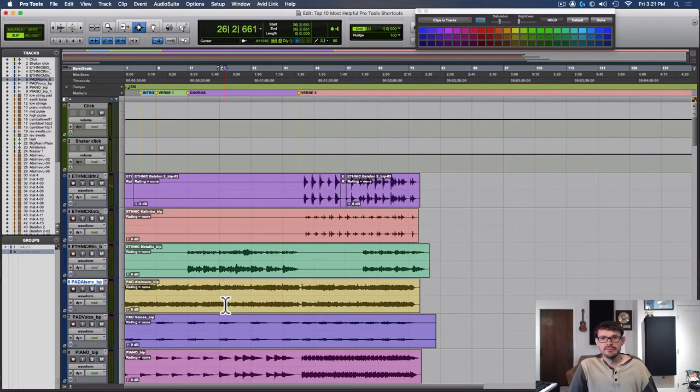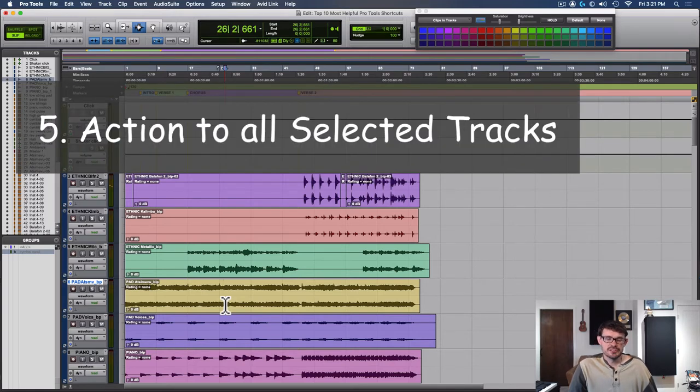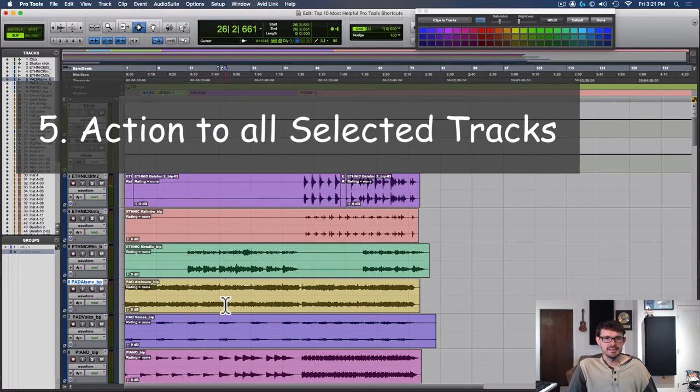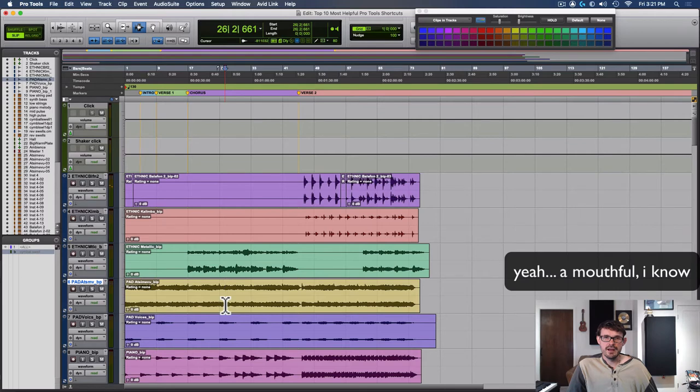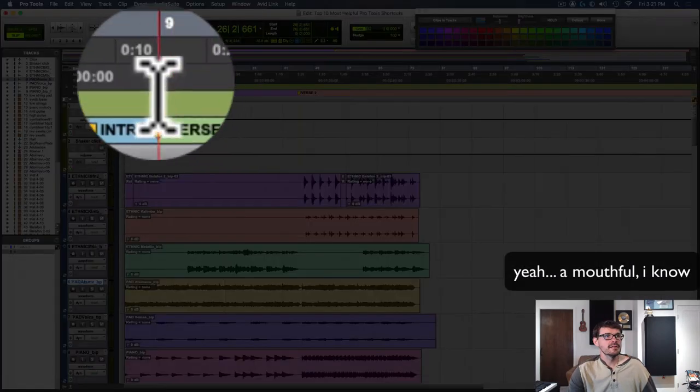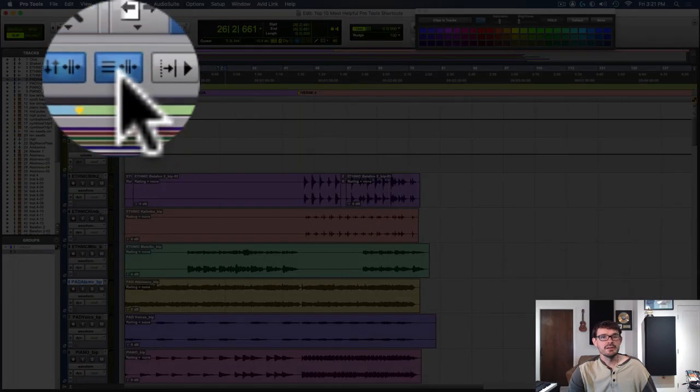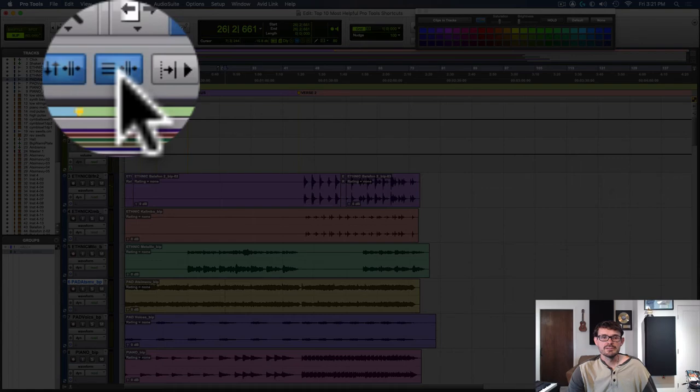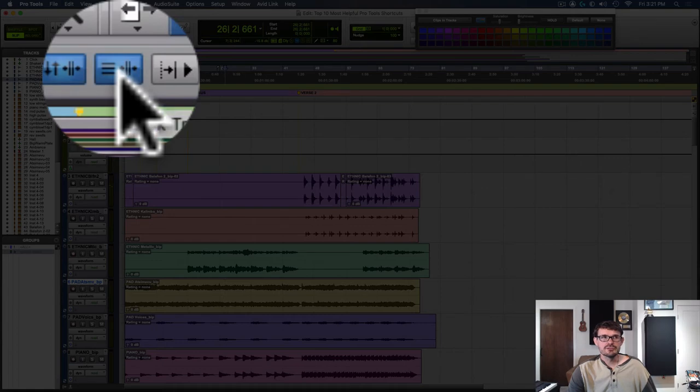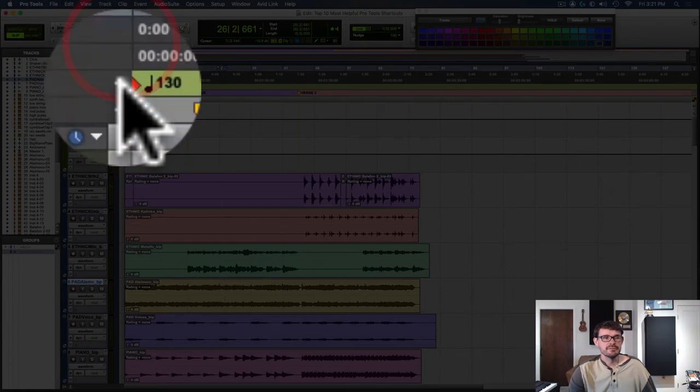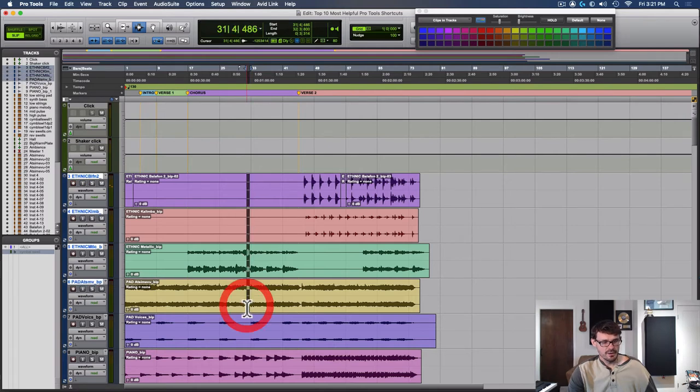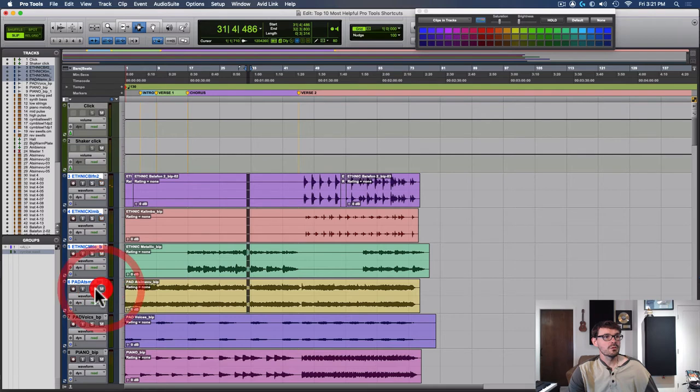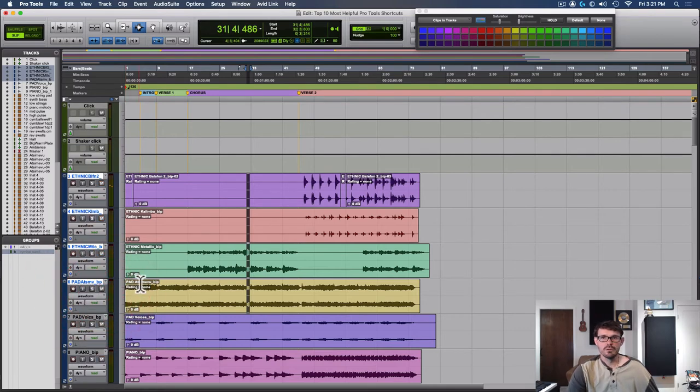Number five, using shift option on a Mac or shift alt on a PC to do whatever action you choose to all selected tracks. This can be really helpful in combination with this button up here that's called link track and edit selection. This allows you to quickly select these tracks, hold shift option, and then you can mute or solo or put them on input and record.